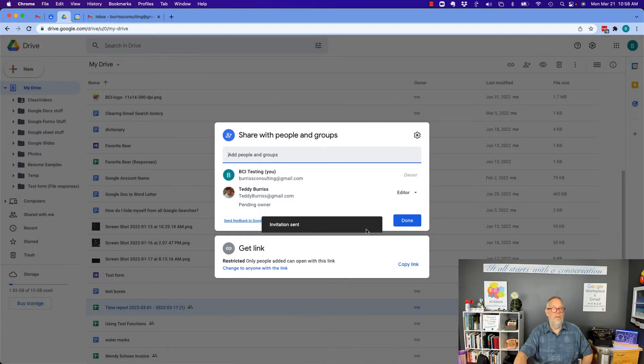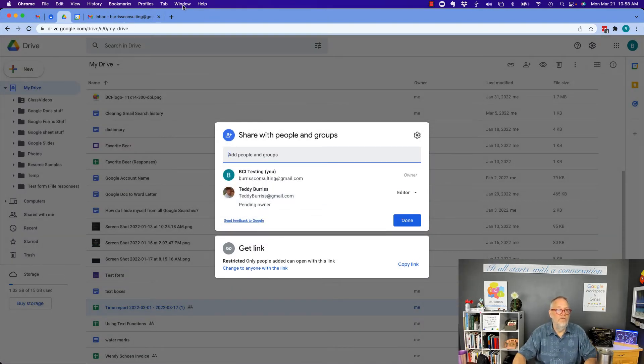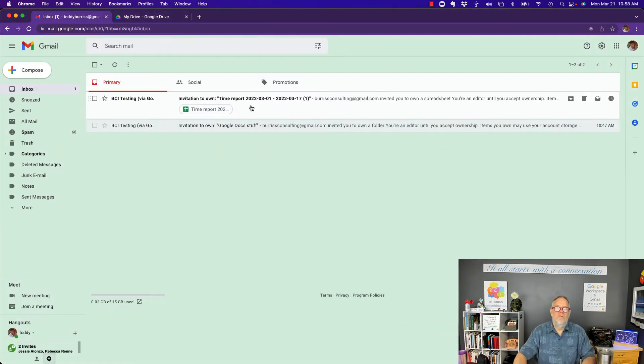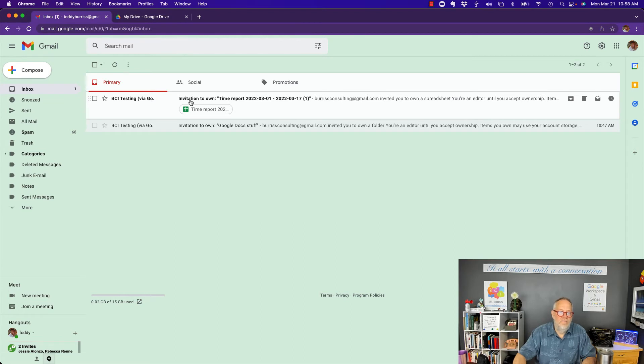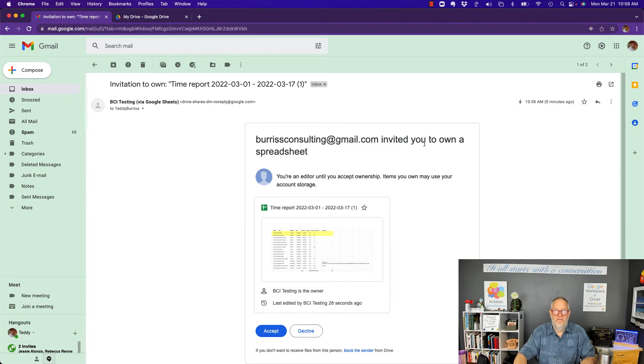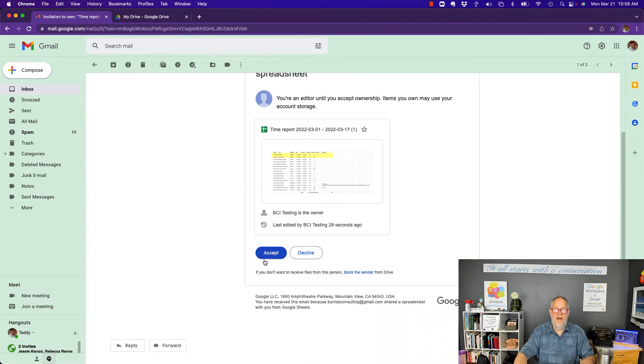Now, let me show you what happens. When I transfer ownership, this is what happens. I'm going to go back to the other side. Now, here's the email I got for an invitation to own time report. If I click on that, you can see Burris Consulting has invited you to own a spreadsheet. So, if I hit accept, now,